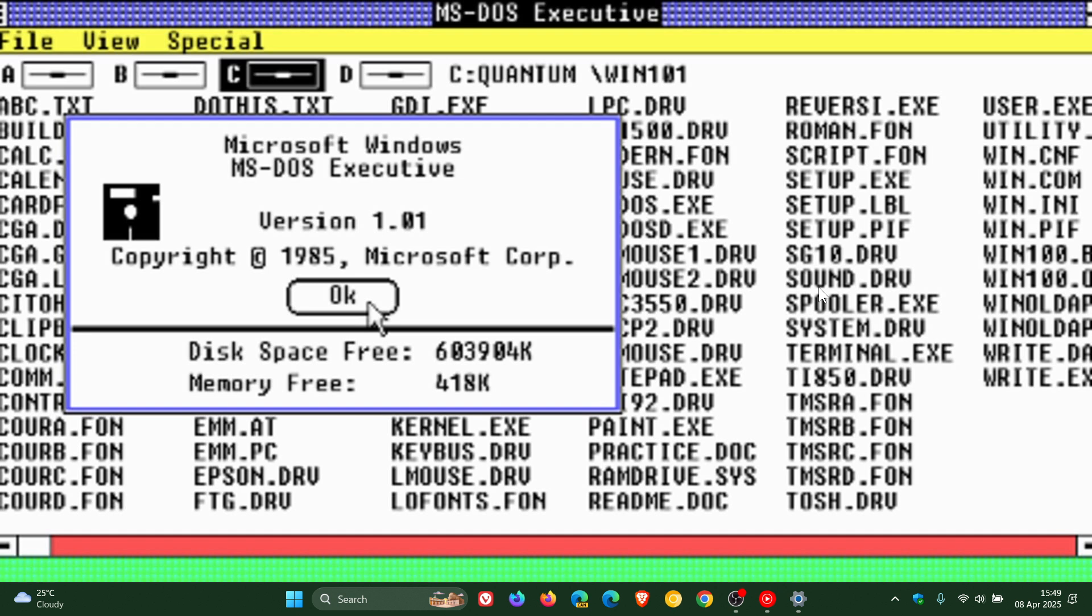So there we go. That's just five apps that have been around since the first version of Windows that are still available today in Windows 11. So thanks for watching, and I'll see you in the next one.